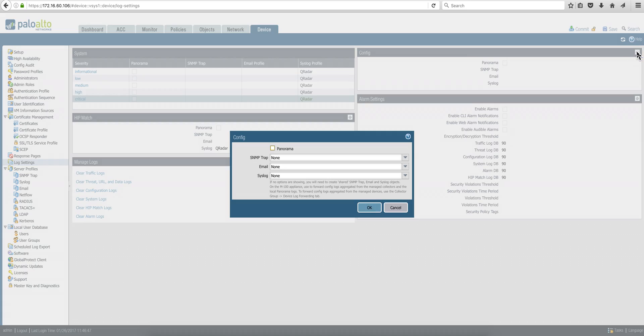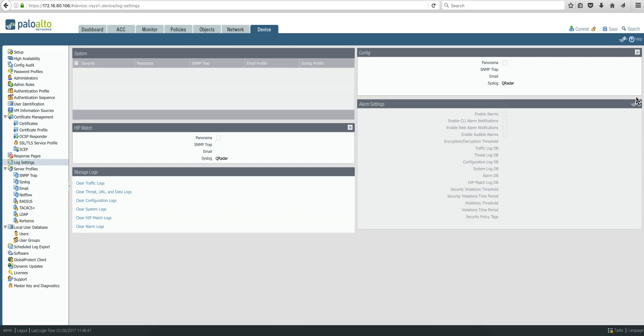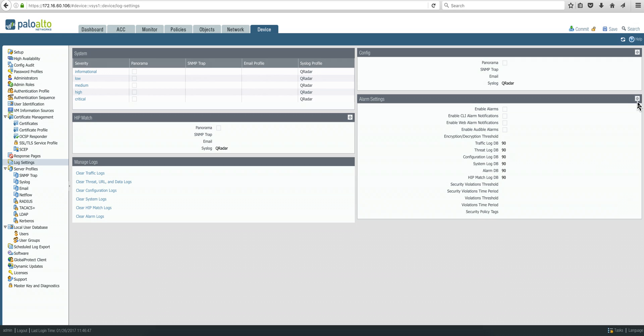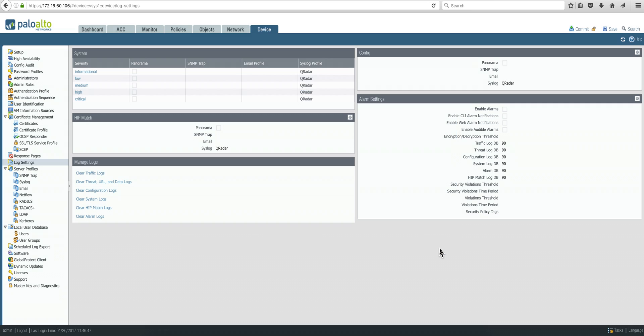And use the same for these other two boxes as well. Actually, we don't need to configure these alarm settings there, so we're done from this part.